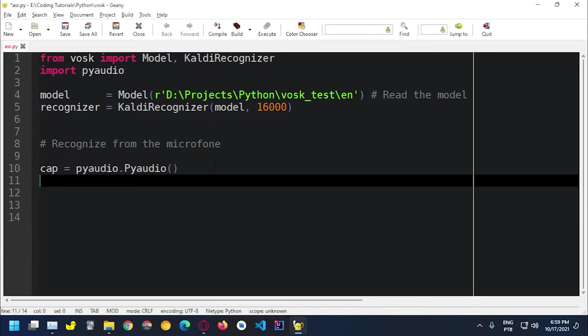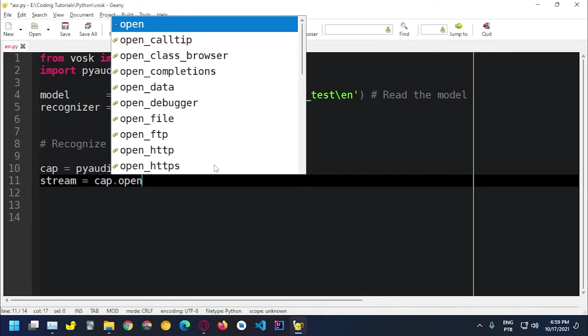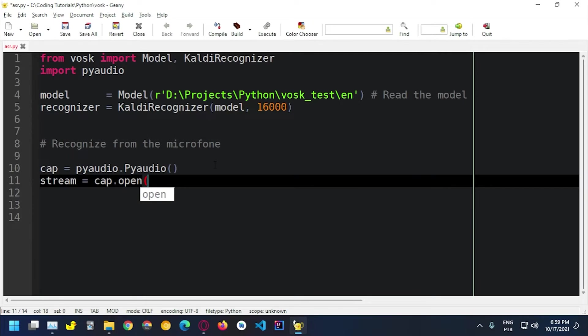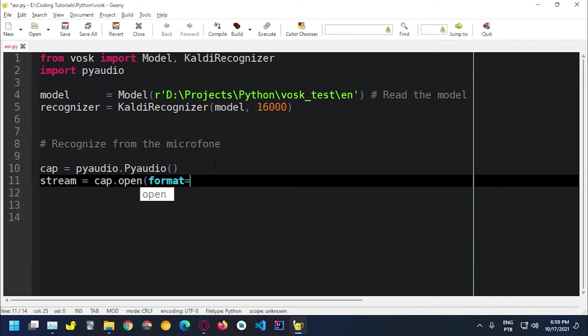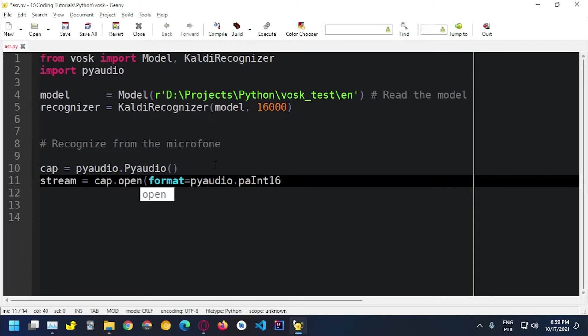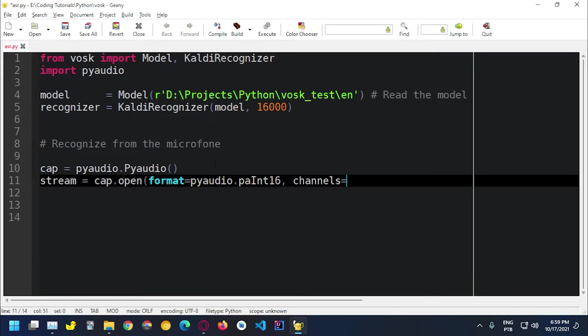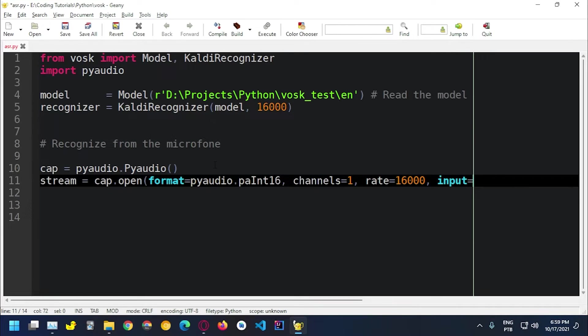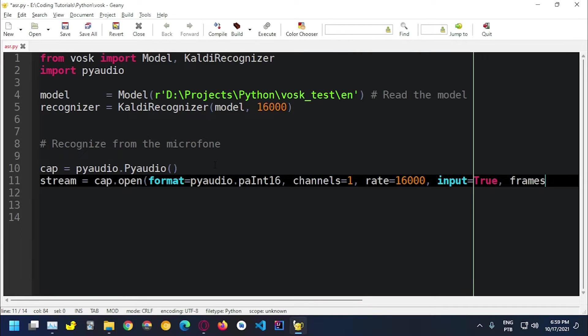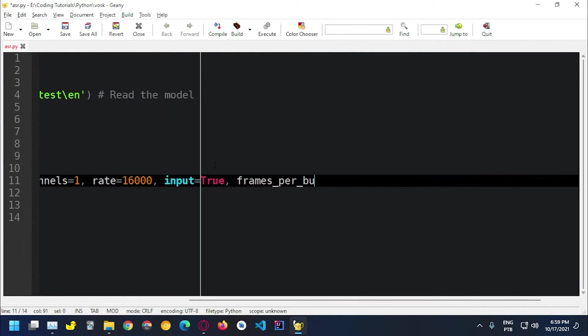Let's create a stream object which is going to be cap dot open. To capture audio we need to specify some things. One of them is the format which is going to be PyAudio dot PA int16. I have some code on my second monitor. Channels equals one and rate equals 16,000 and input equals true which specifies that we're going to use microphone and frames per buffer equals 8192.